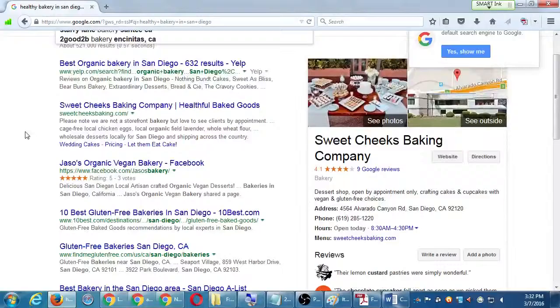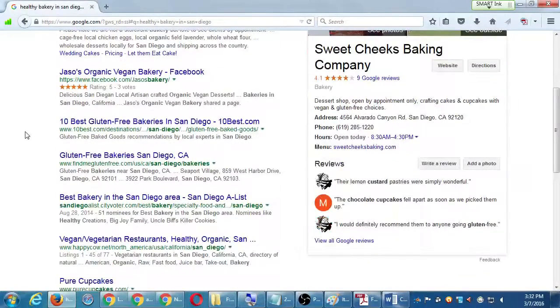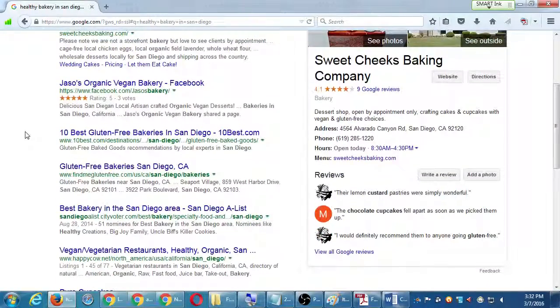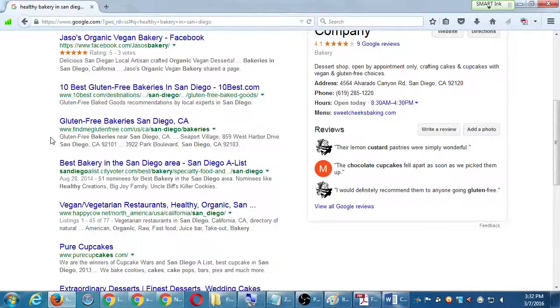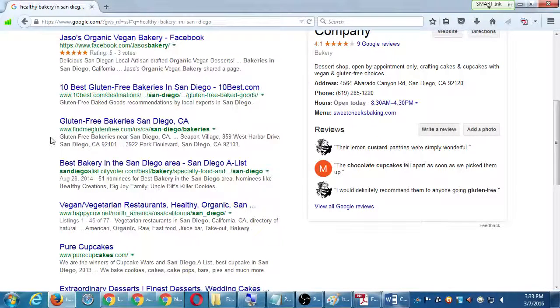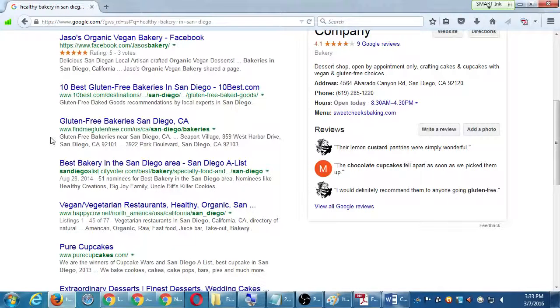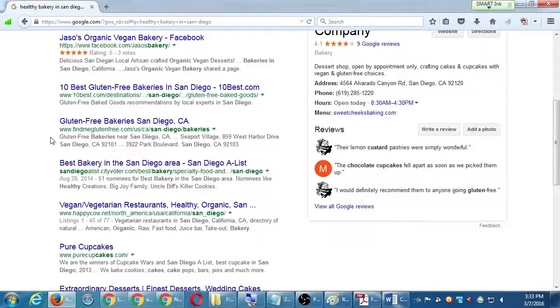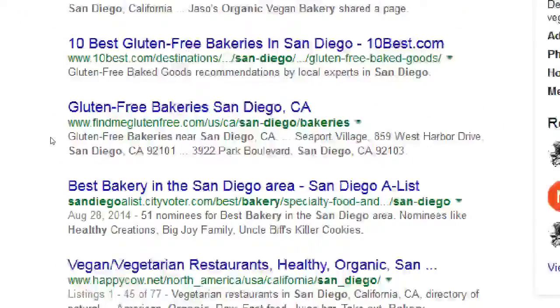And that increases our authority. Because we have more content. And the longer I do it, my longevity. Let's see. Sweet Cheeks, Facebook, 10 Best, FindMeGlutenFree.com. Hmm. That might be some place I've never heard of, but I might want to get in there. Can I get on this gluten-free bakeries in San Diego listing? Is what I'm saying.